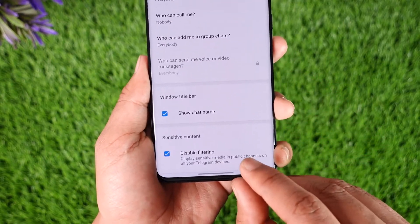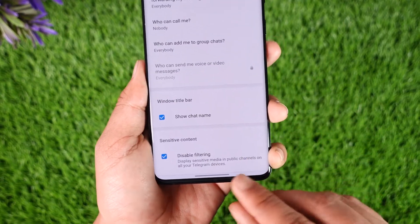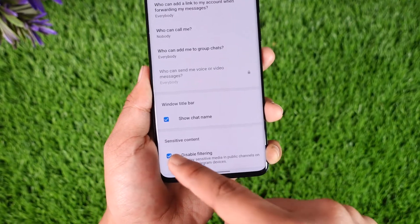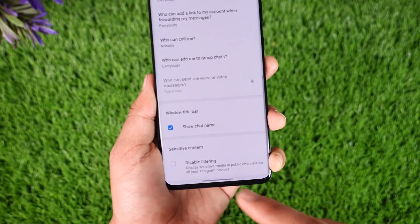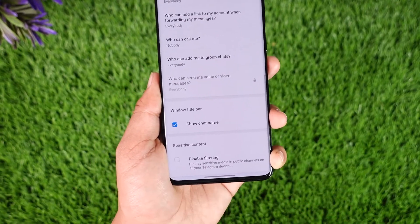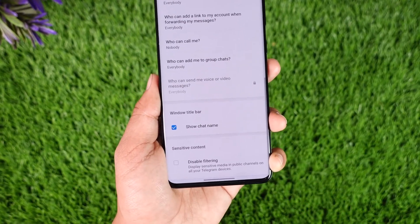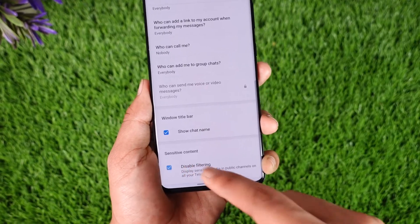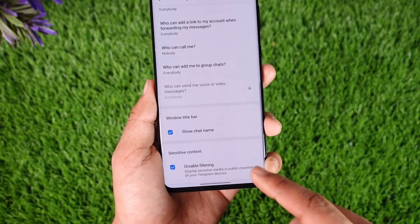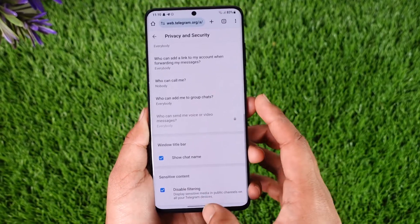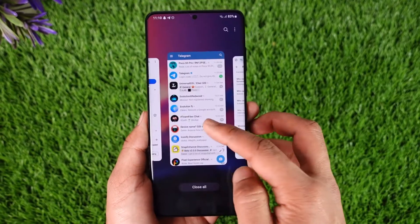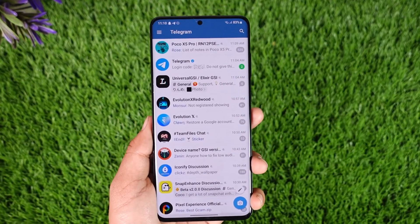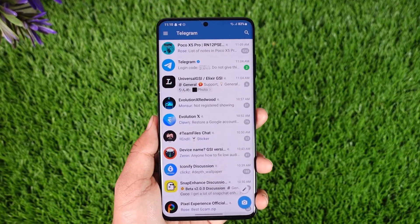Under Privacy and Security, scroll down again and you'll find the option known as Sensitive Content and Disable Filtering. By default this is going to be unchecked, and if you want to view all the groups and disable the filtering, you have to check this option.